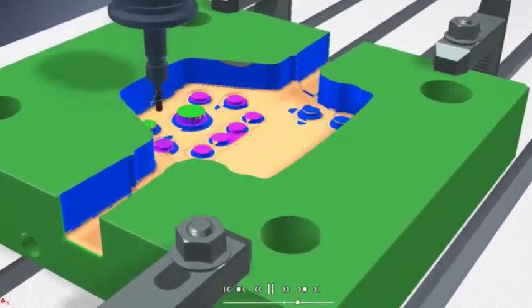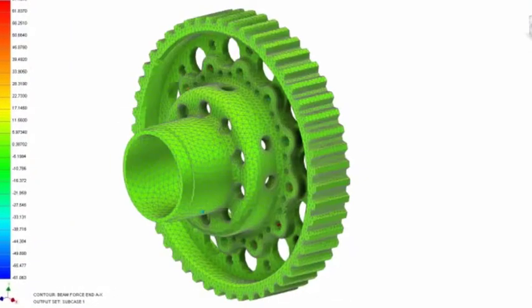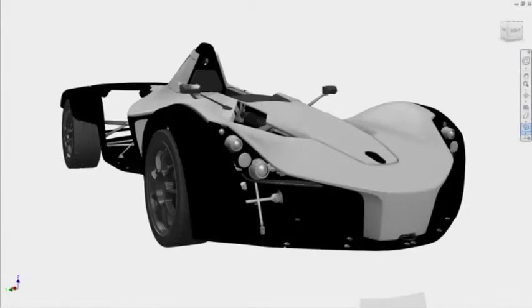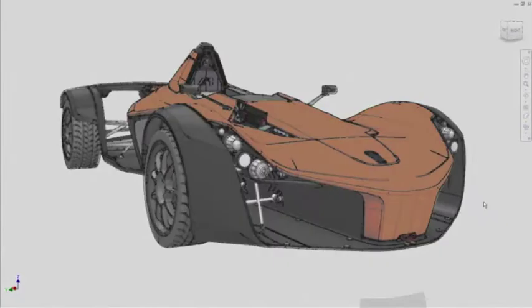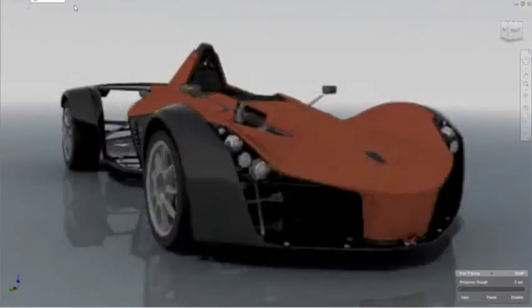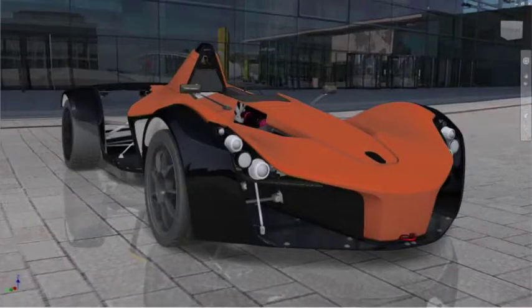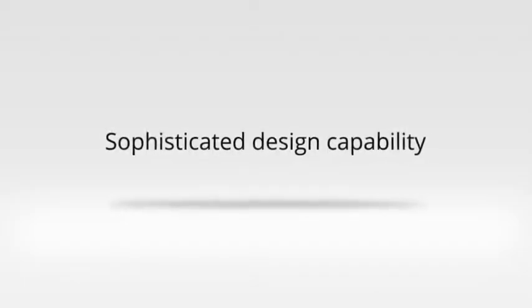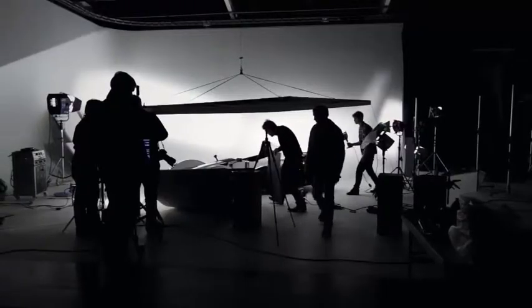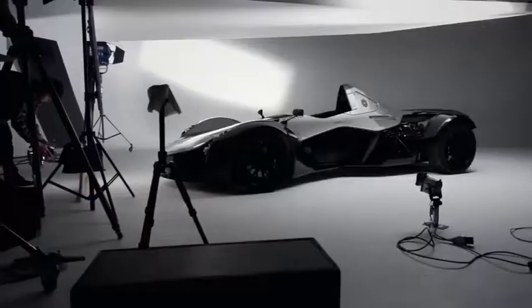By adding CAM, simulation, PDM, and visualization capabilities that work right inside Inventor, you can round out your development process with the specialized tools you need, all in one place — with sophisticated design capability, built-in collaboration tools, and unrivaled compatibility.